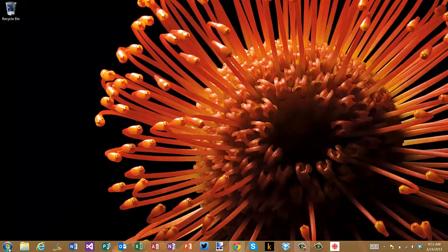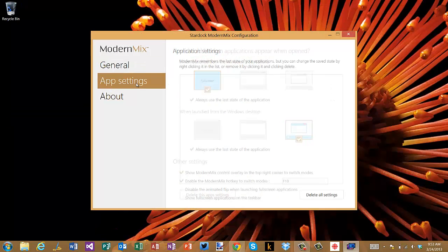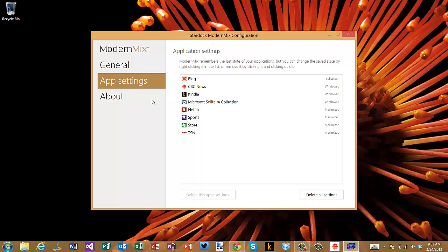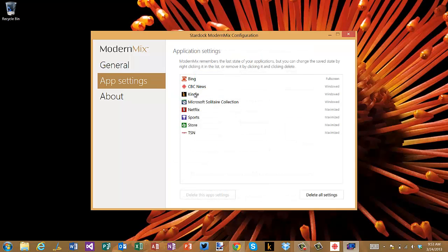The reason for that is if I go to Modern Mix here and I go to app settings, one of the things that I've got here you'll see is there's a list of all these different modern apps that I've got. You can actually override, so this is general settings, but then the app settings you can actually set this to say oh, do I want it to be full screen, maximized, or windowed all the time.